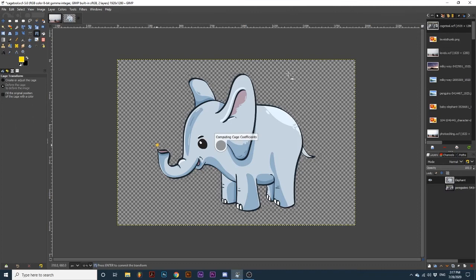Once I've closed my cage, Gimp will analyze the selection and move to the next option available for the tool, Deform the Cage to Deform the Image.